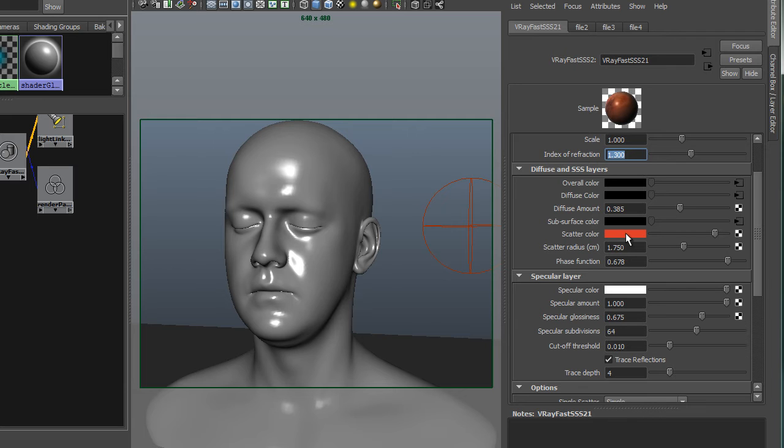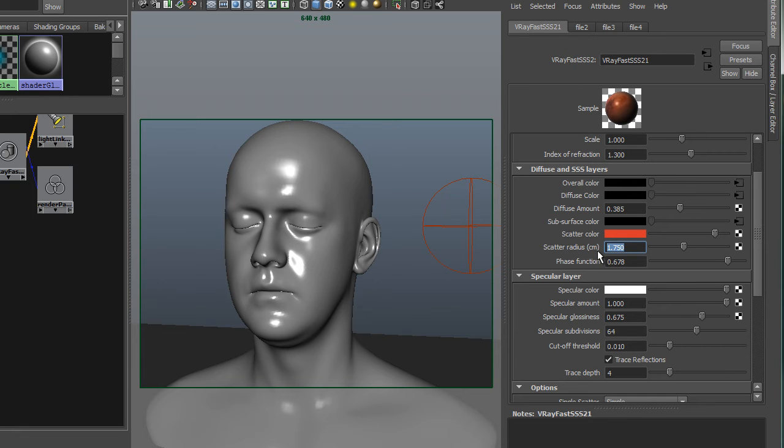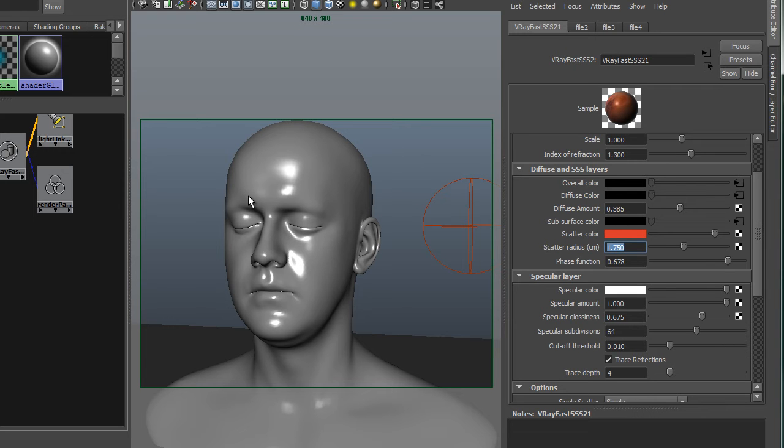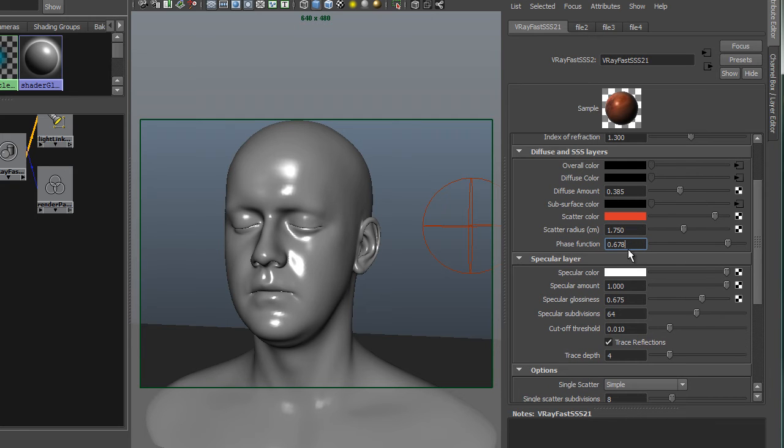And scatter color, basically a blood red color. The scatter radius is primarily a guess, a guesstimate. Approximately, I'm guessing that light will scatter about 2 centimeters, 1.7 centimeters through the skin in this model. It's to what your eye likes. There's no hard and fast rule, but that's working for me.